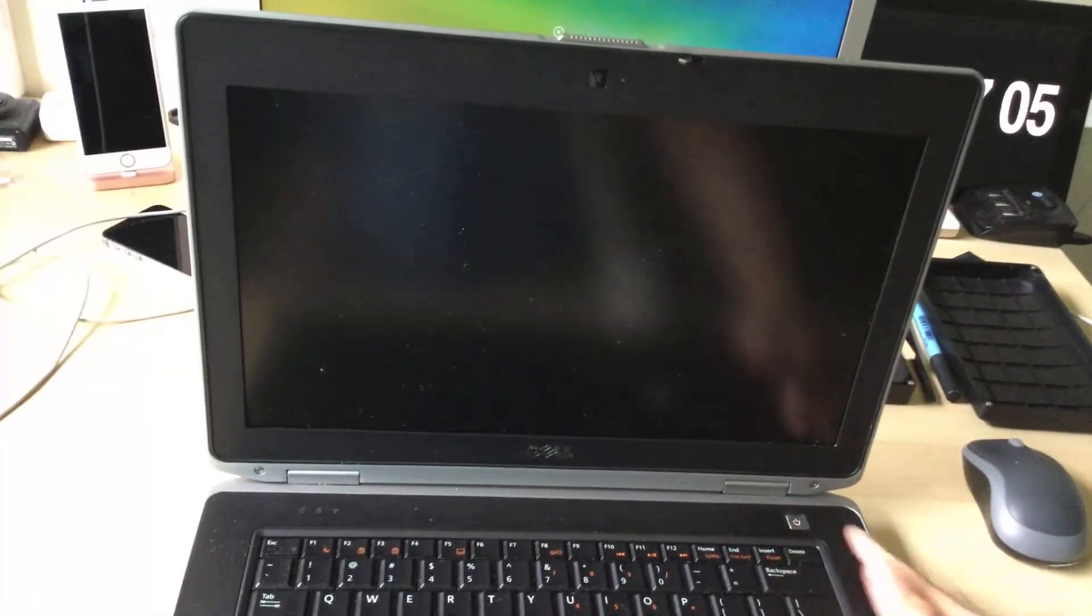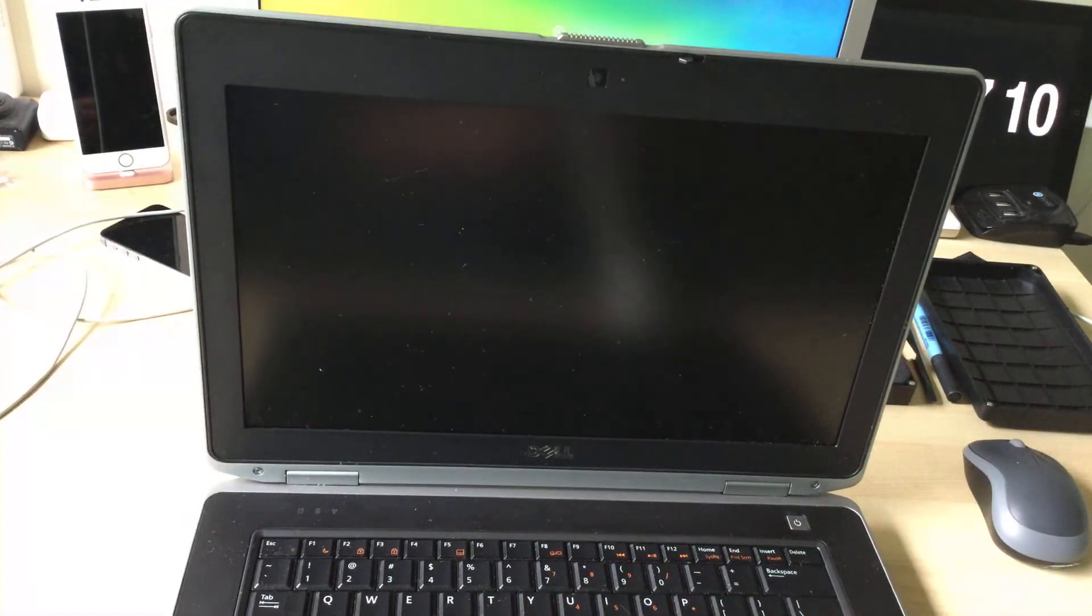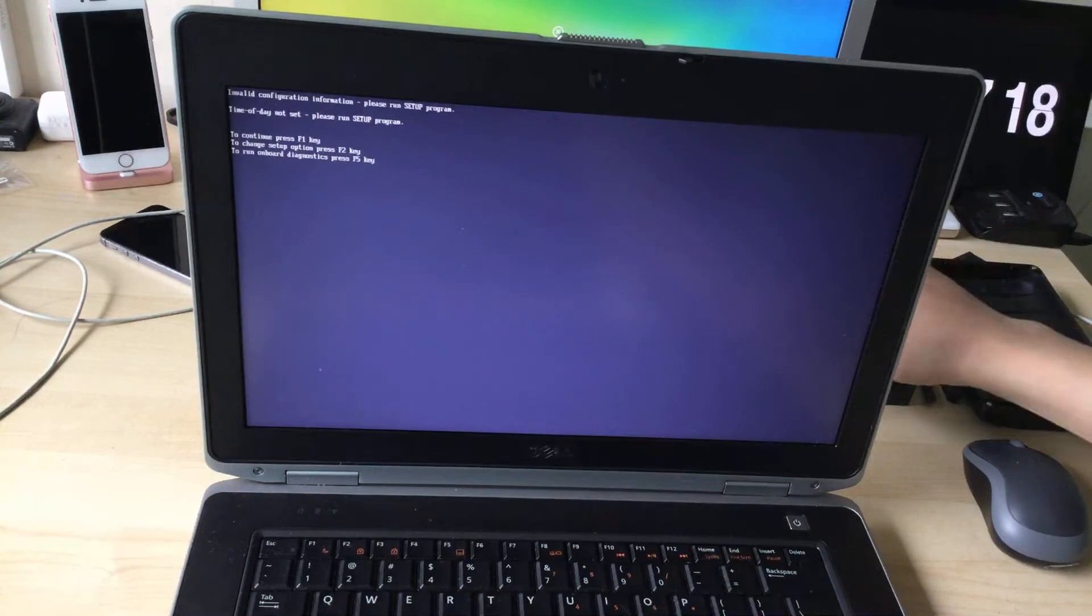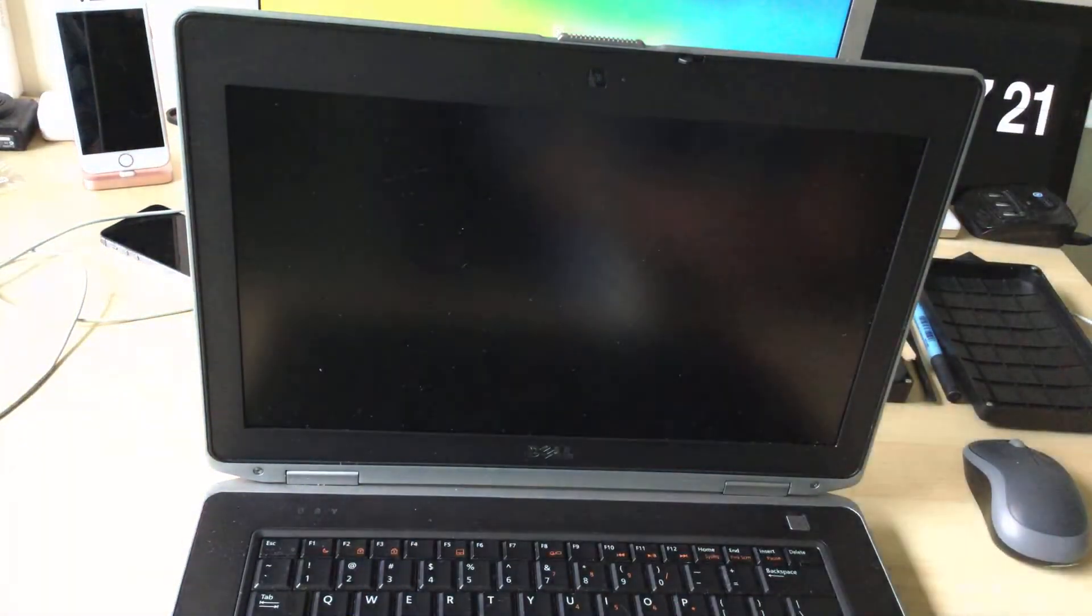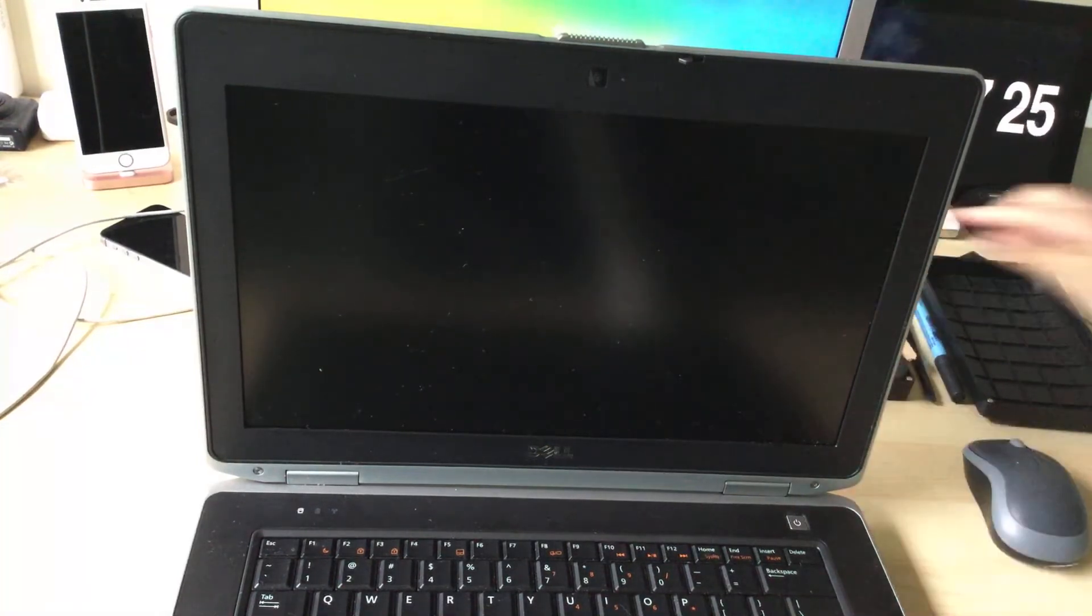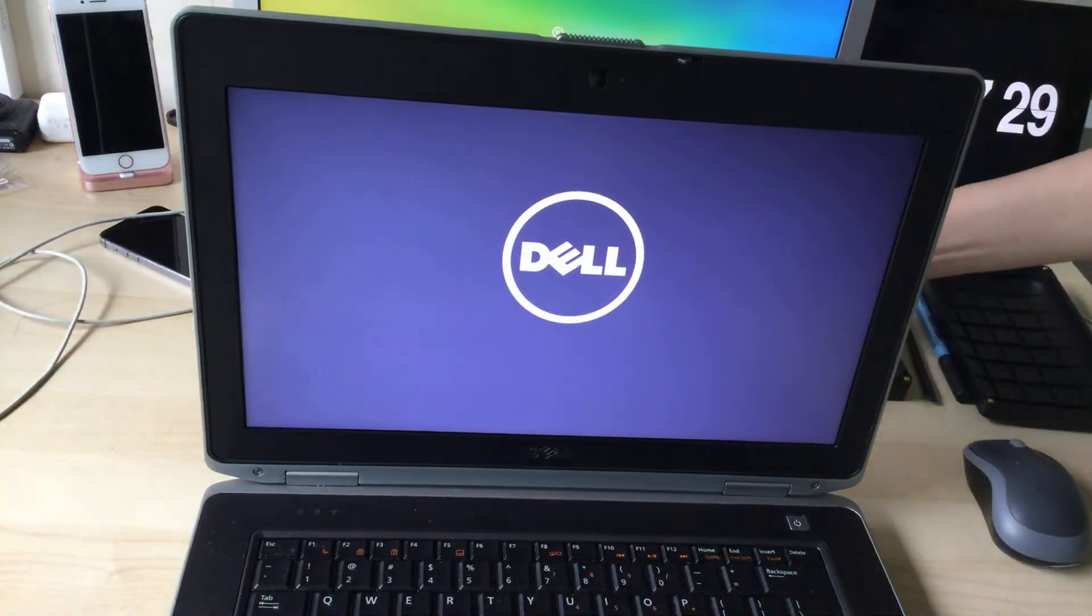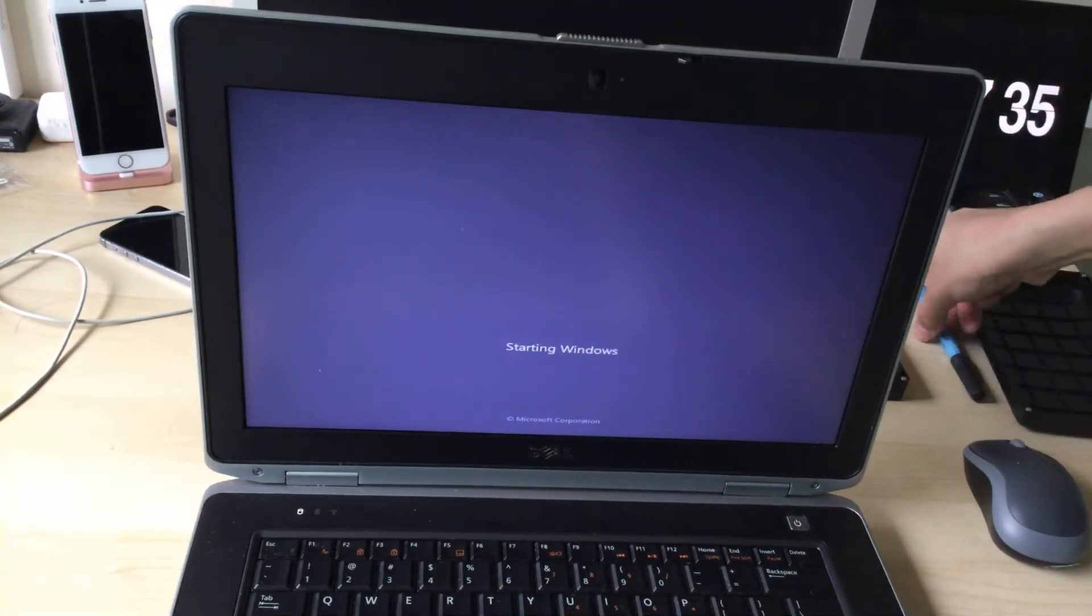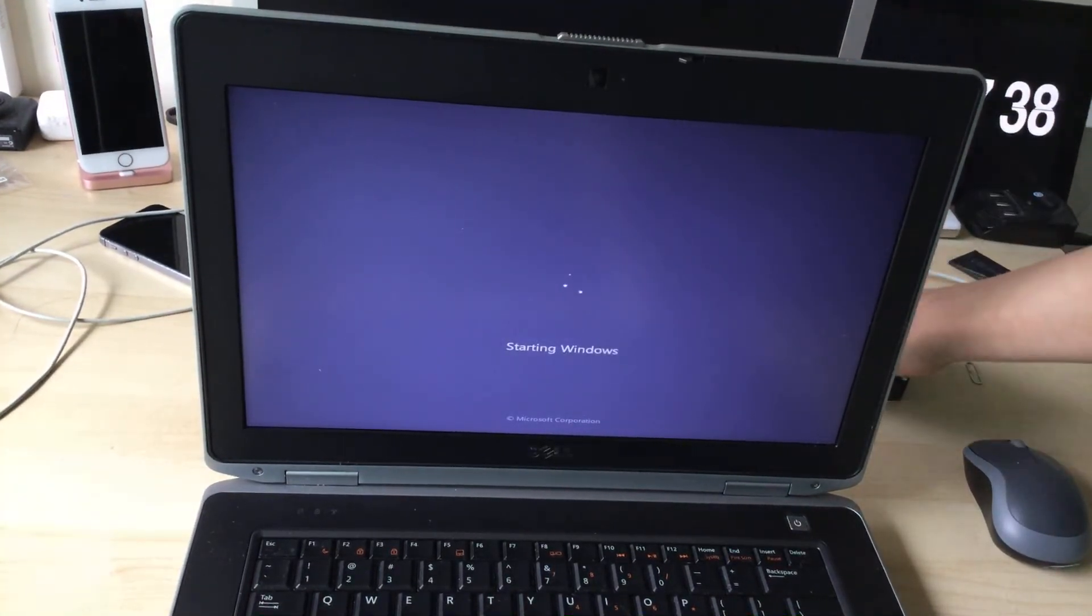Turn it back on. The battery isn't reliable on this thing. What do you expect? Yep, starting Windows. It is still working.